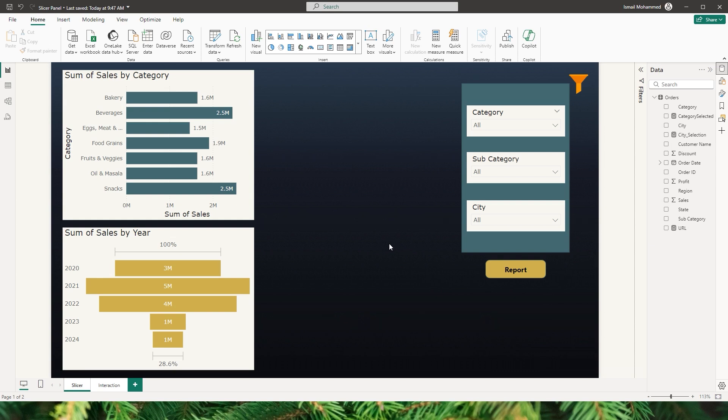One use case: imagine you manage a national sales team and want to provide each regional manager with a personalized sales dashboard that only shows data relevant to their region. Instead of creating and maintaining separate reports for each region, you can create a single comprehensive sales report and use query string parameters to filter dynamically.